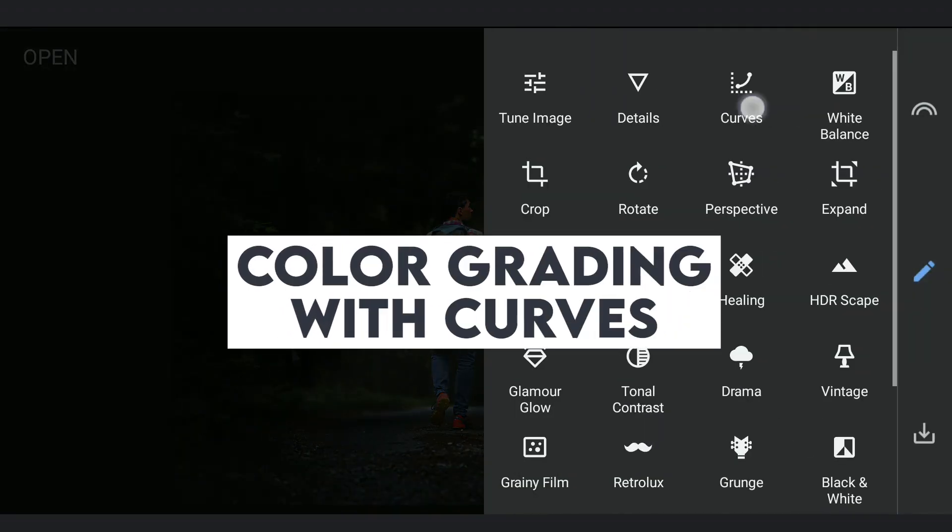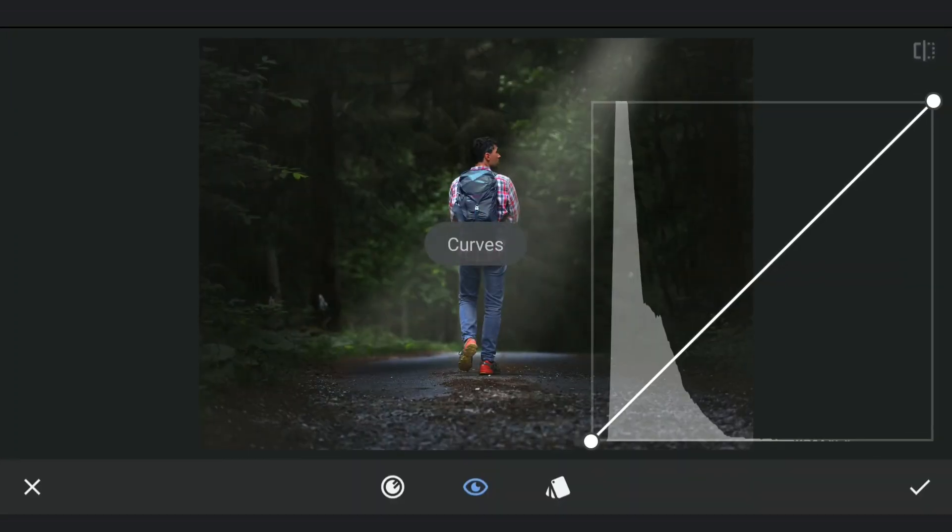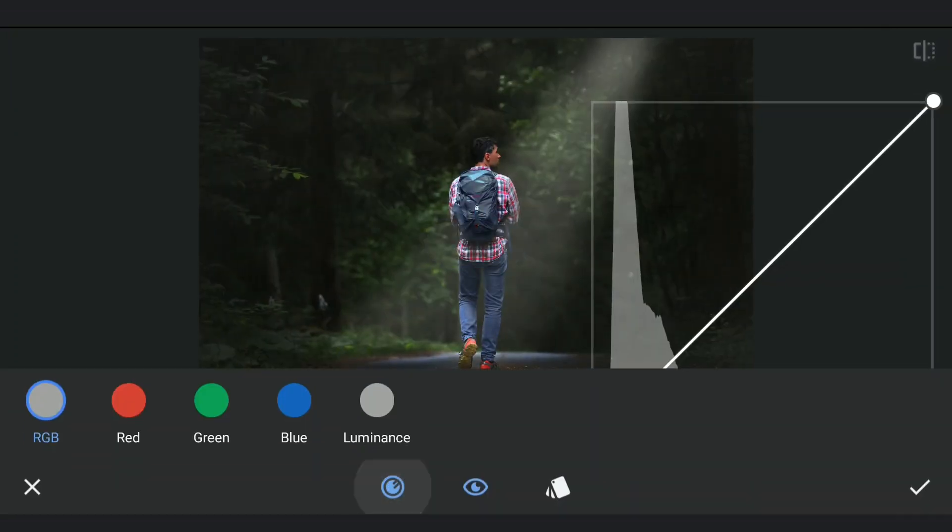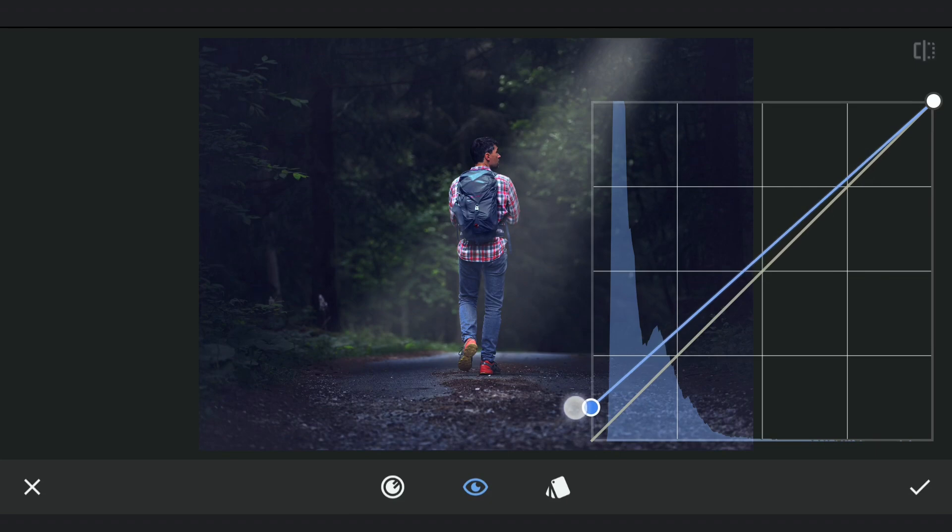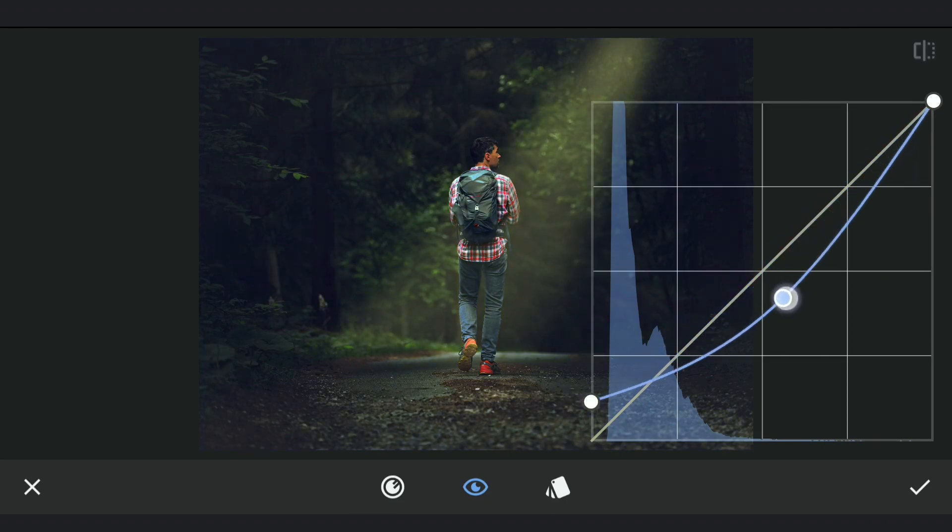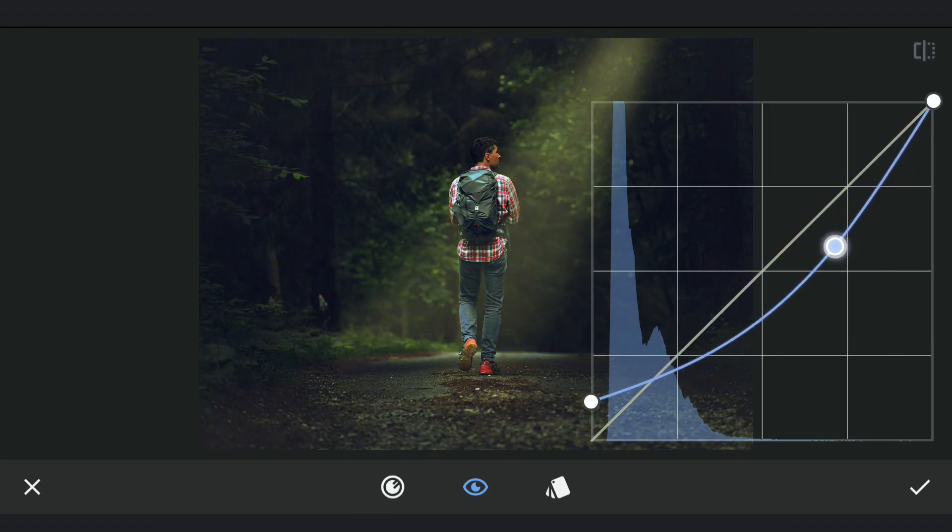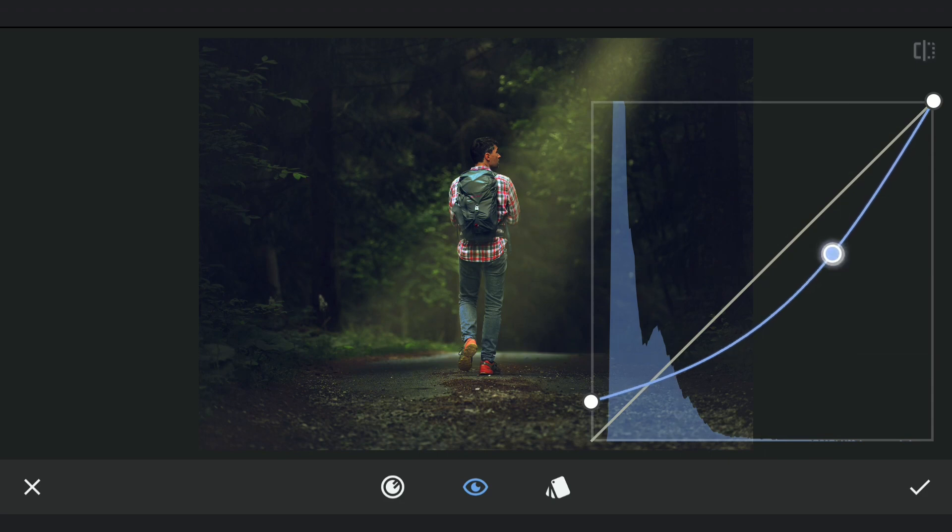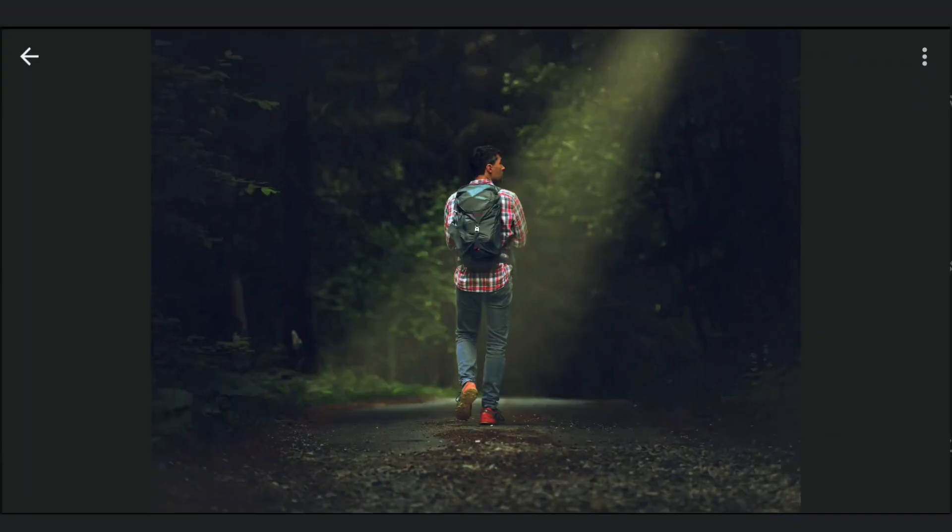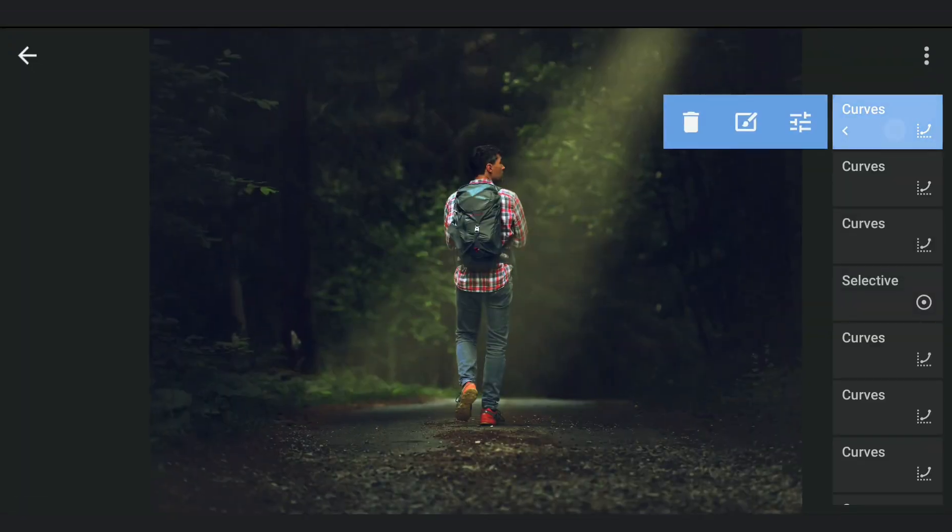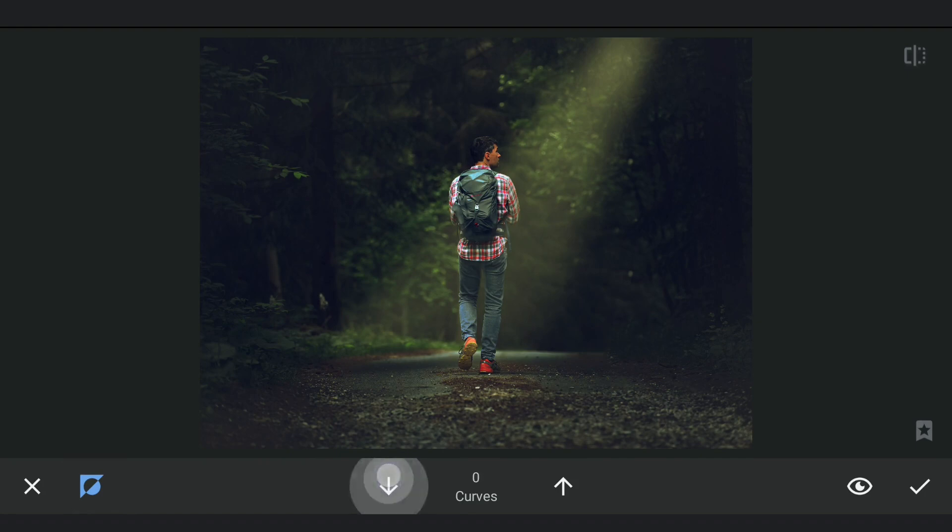Now a bit of color grading for the overall image. With the blue curve lifting the bottom point to add some blue tones to the shadows, also dragging the mid tones to the right to add yellow tones. Some masking work as it affects the subject, mainly the skin tones.